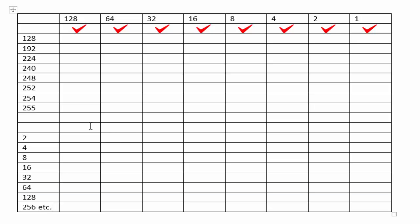Now there's two columns we're going to need here, one for our subnets and one for our hosts. And we have to take two away for our host value, one for the subnet and one for the broadcast. All right, so that's the end of the chart. Thanks for watching.